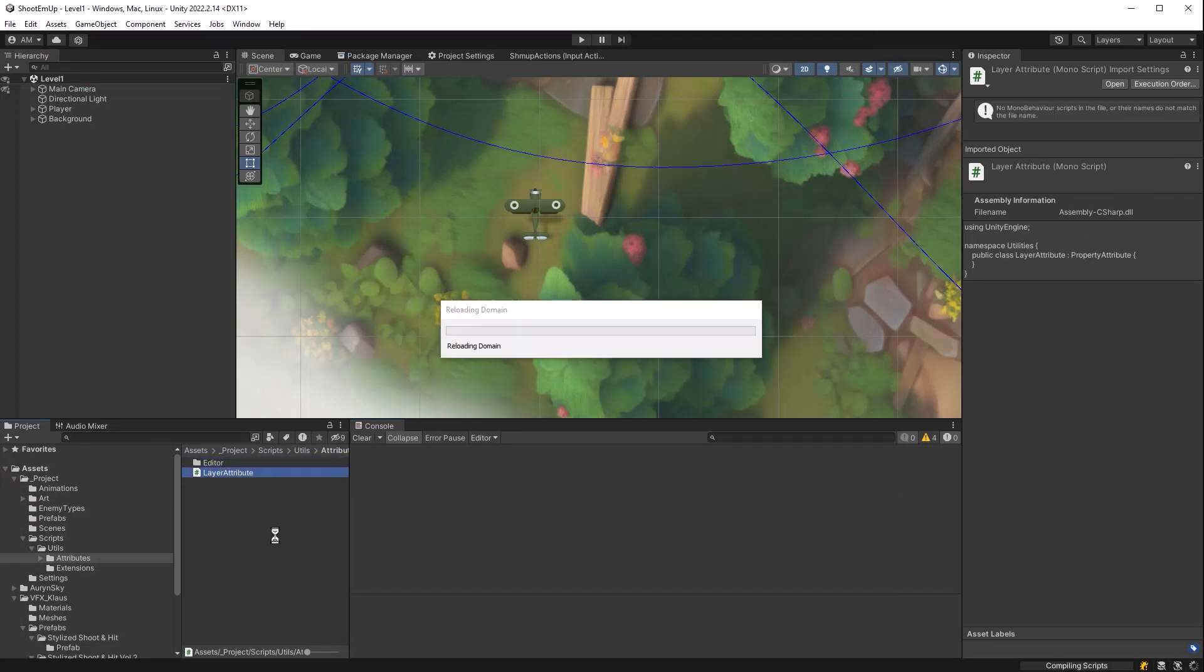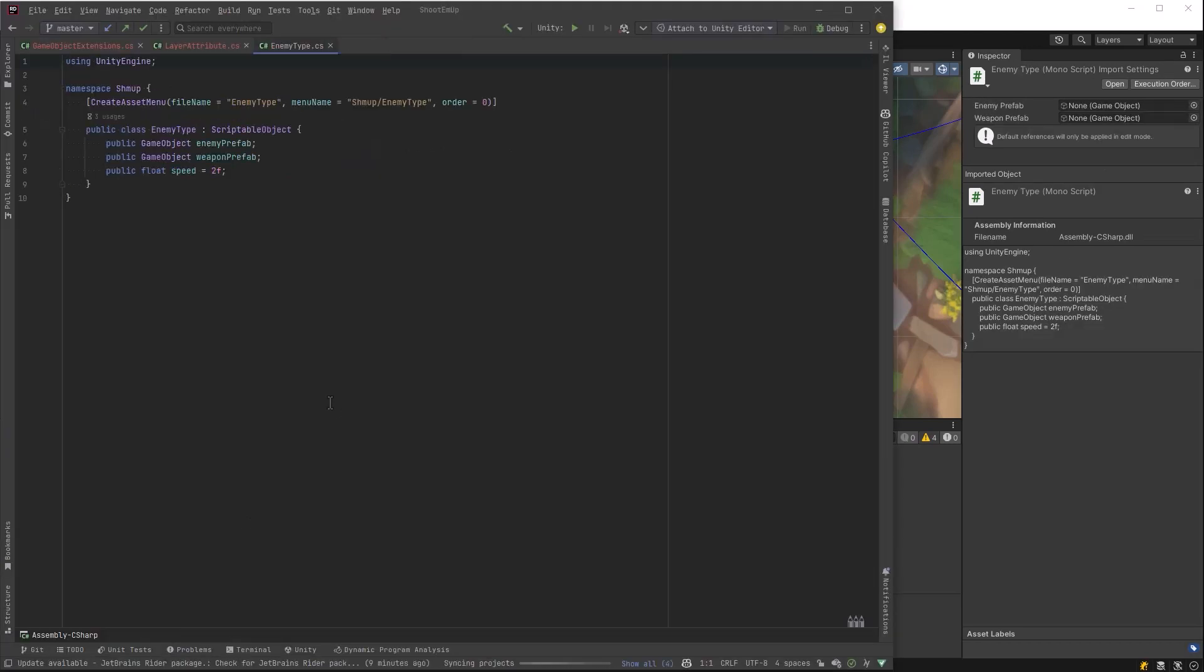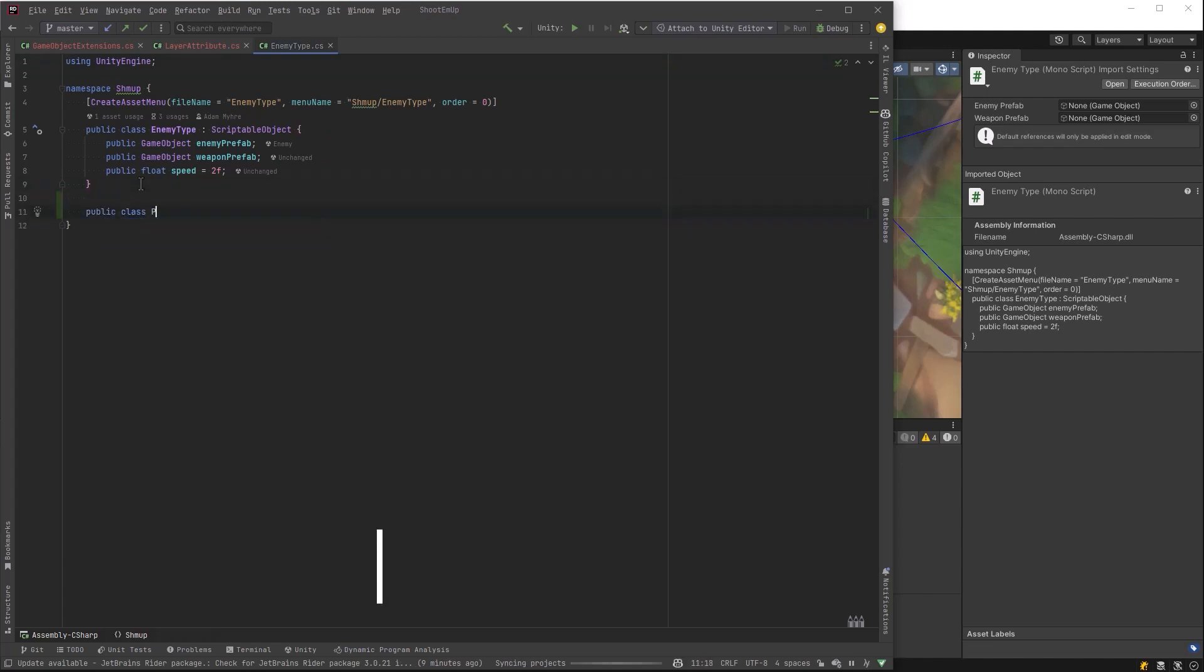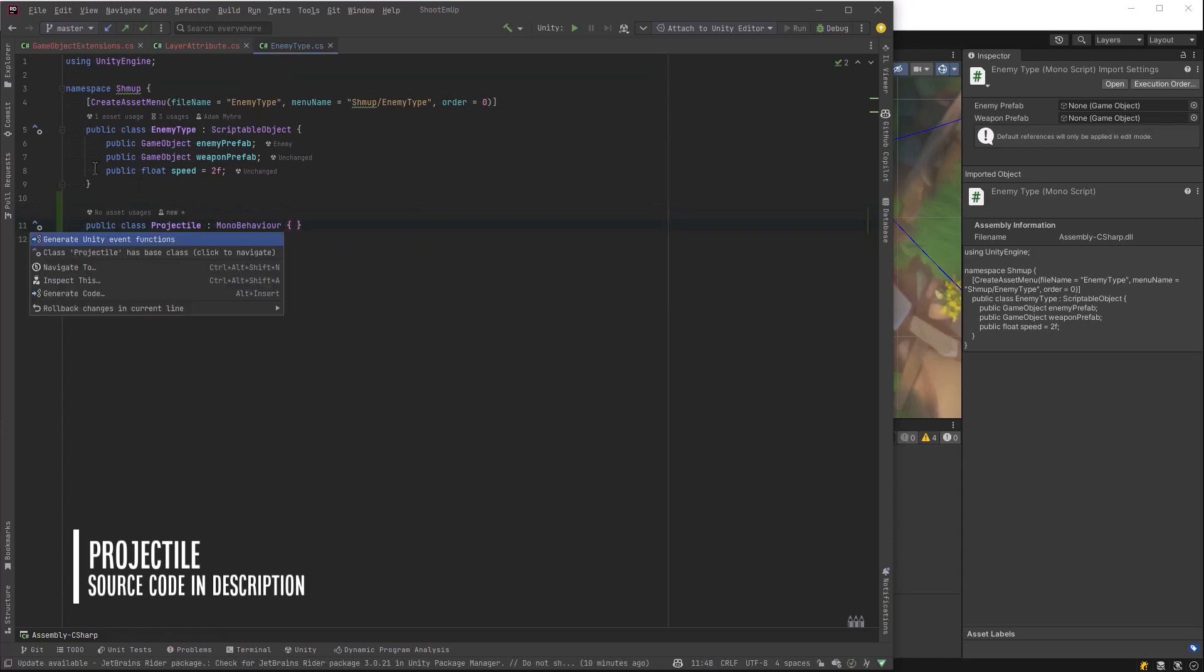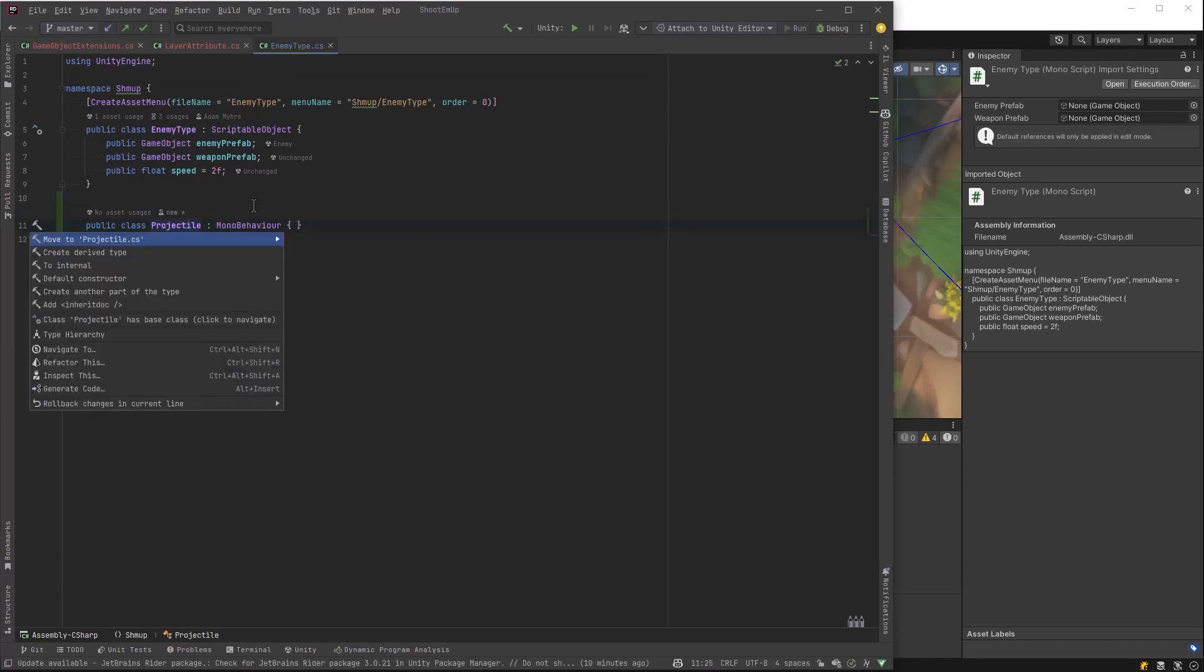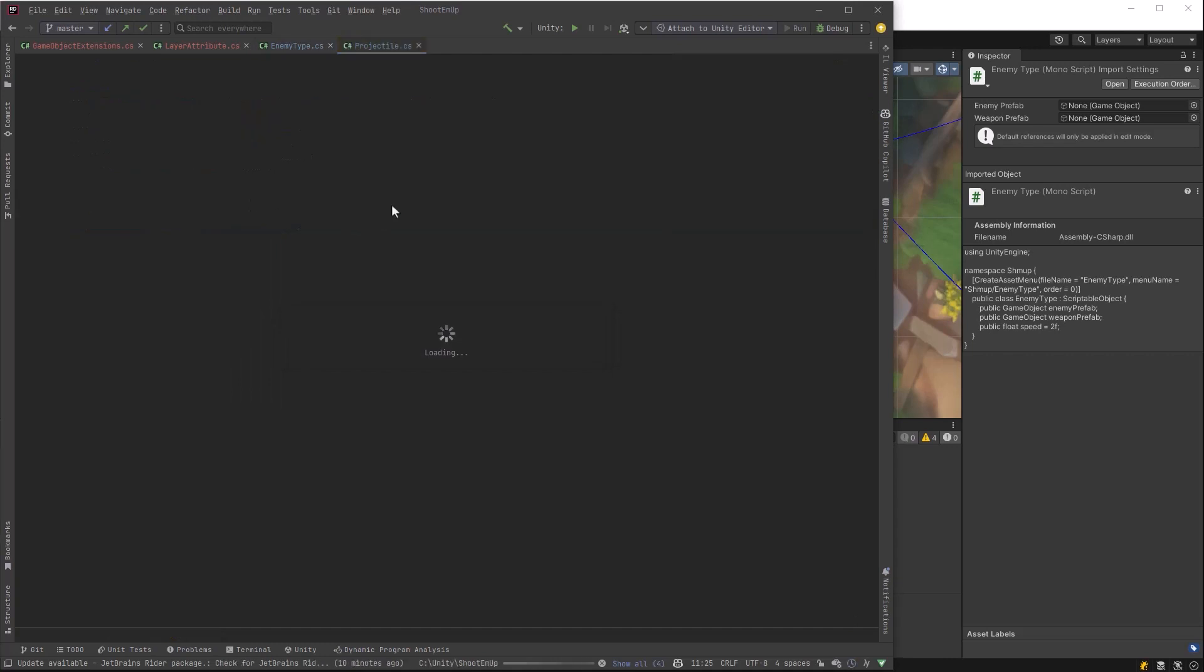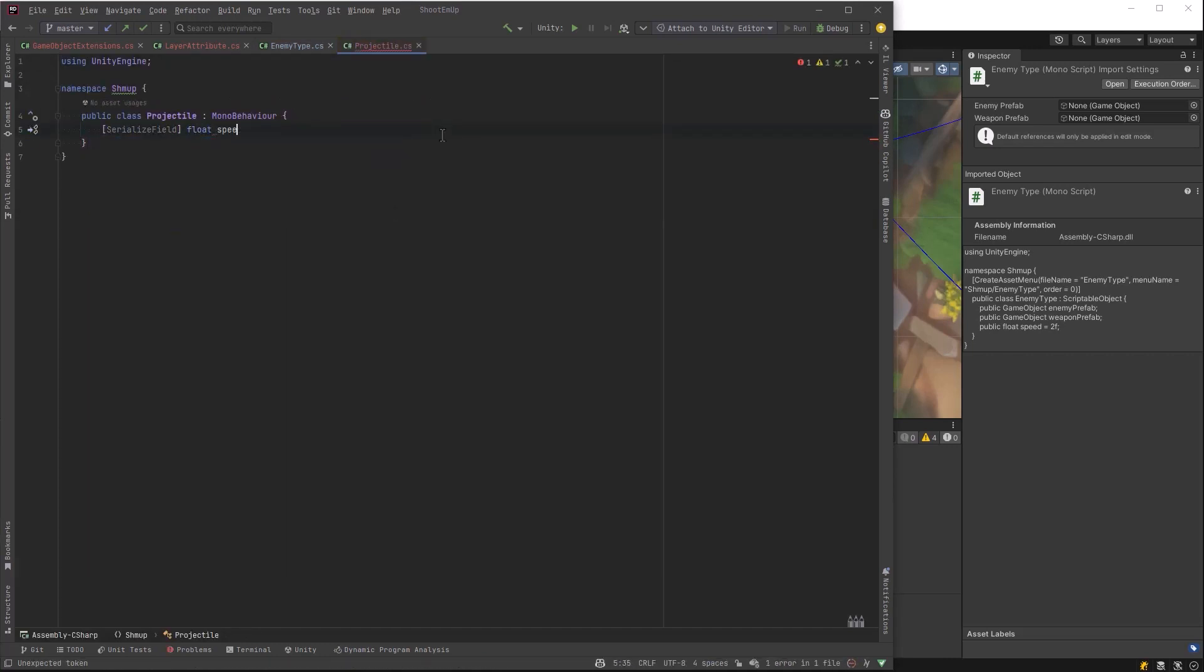Now with that out of the way, we can start working on our actual scripts and we're going to start with the projectile script. So I'm just going to open up the enemy type one so I can just write a new class definition here and move it into its own file. The projectile script is actually going to be pretty straightforward. It basically needs to handle two things. It needs to propel itself forward and it also needs to do things when it instantiates itself and when it gets destroyed and detect collisions with other objects in the game.